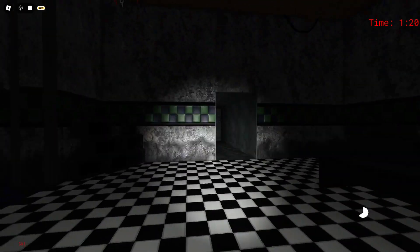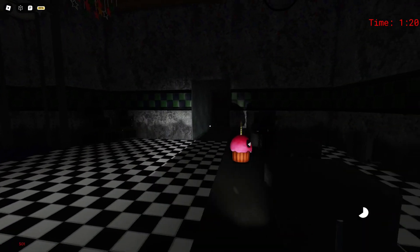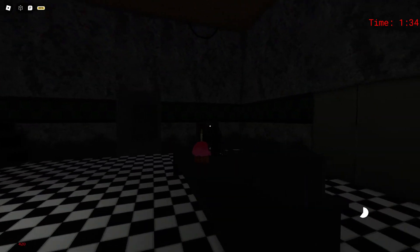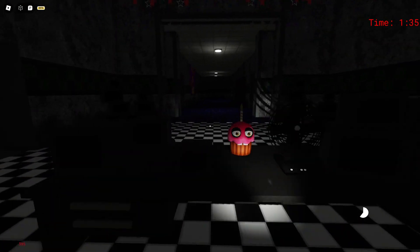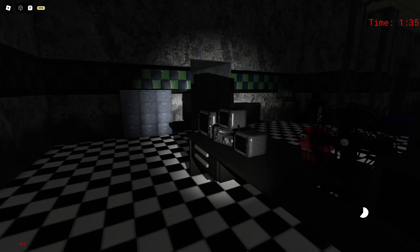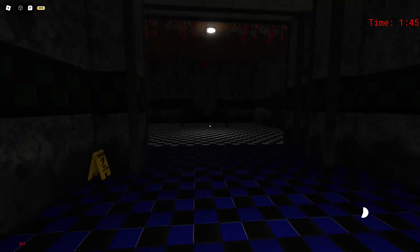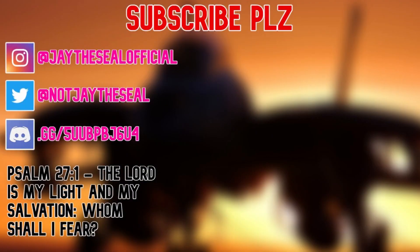And that's pretty much the basics to FNAF 2. I hope this video helps you guys with beating this game. Good night!